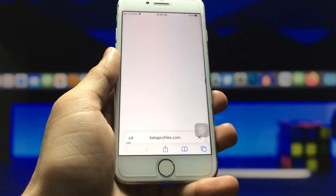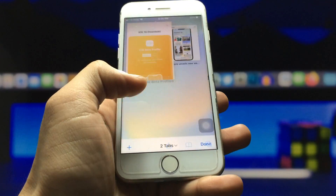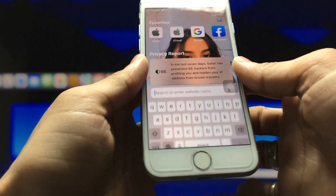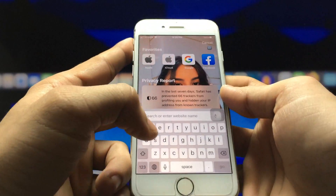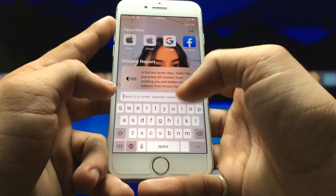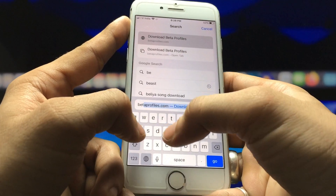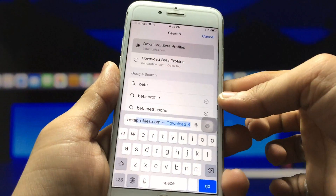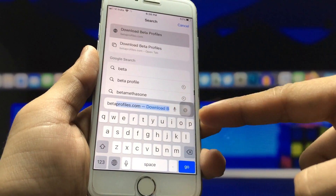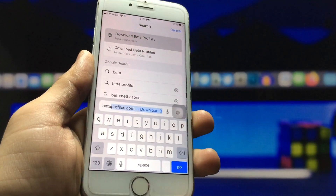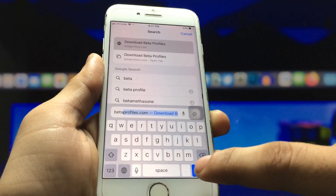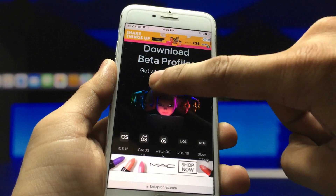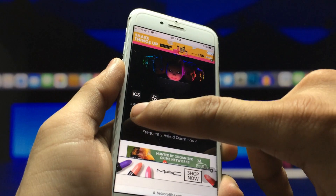To install iOS 16, we just need to open the browser and enter the website betaprofiles.com. This is the website released by Apple for beta profiles. Search for this website, click the Go button, and you can see the download beta profiles for iOS 16 are now available.